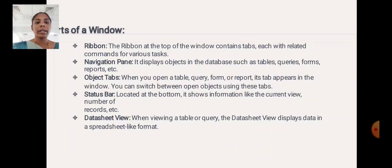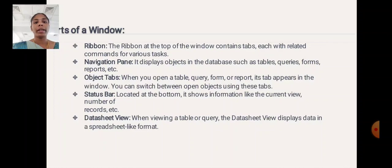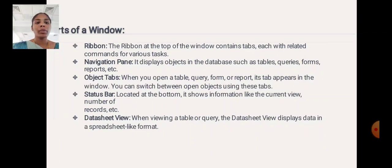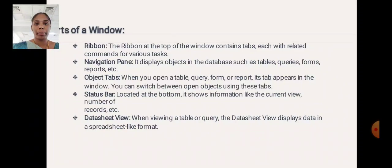Status Bar: Located at the bottom, it shows information like the current view, number of records, etc. Datasheet View: When viewing a table or query, the Datasheet View displays data in a spreadsheet-like format.